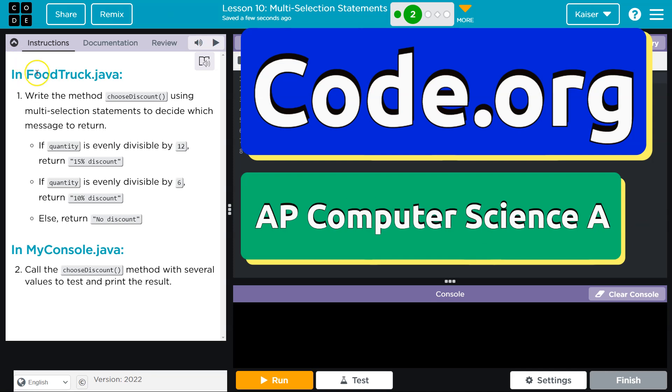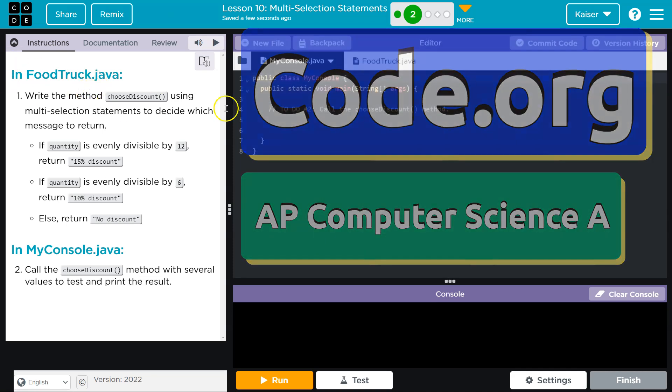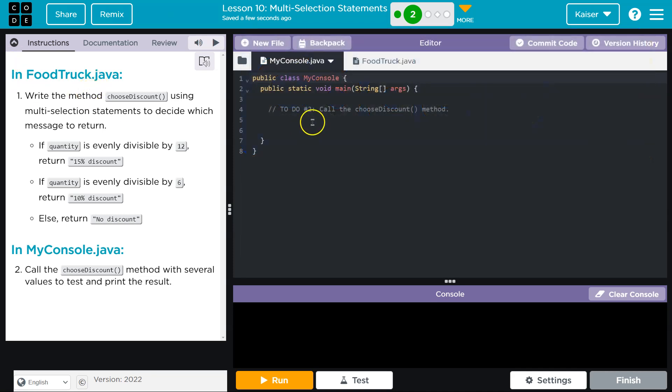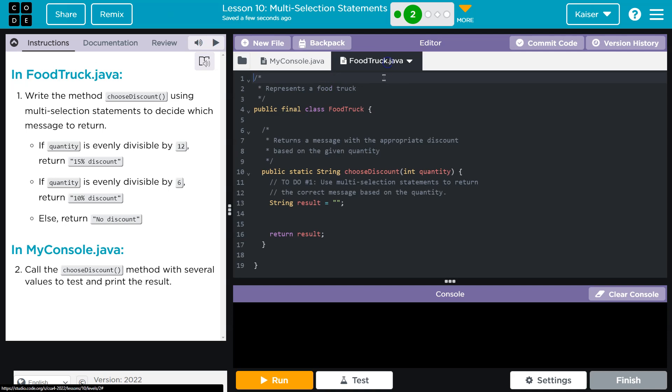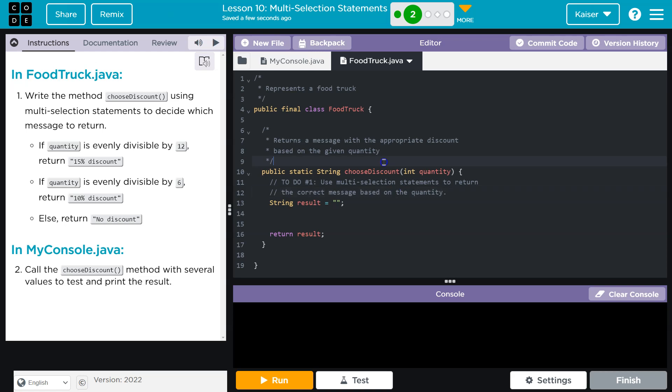This is code.org. Let's see what we're doing in FoodTruck.java. In FoodTruck.java, write the method choose discount. Here we are using the multi-select statements to decide which message to return. Multi-select, alright guys, and remember that's just that fancy if statement we have already been looking at, so I'm actually going to